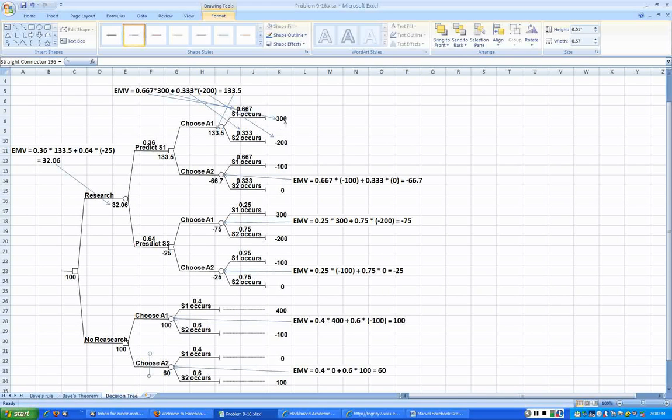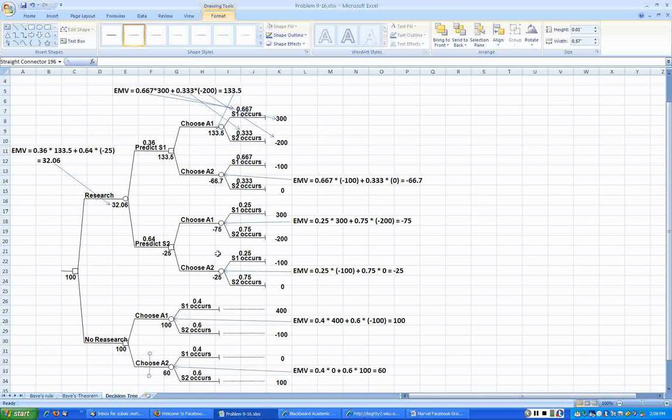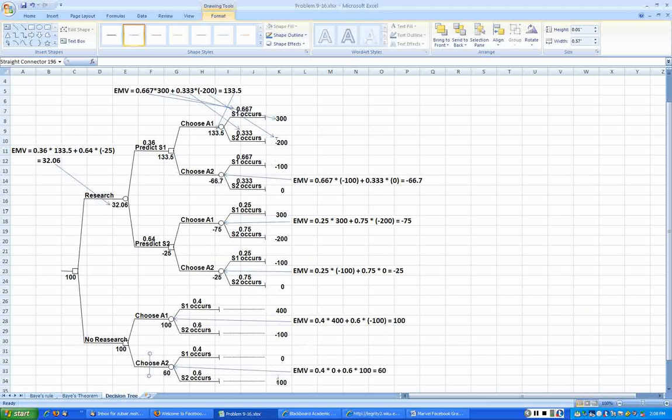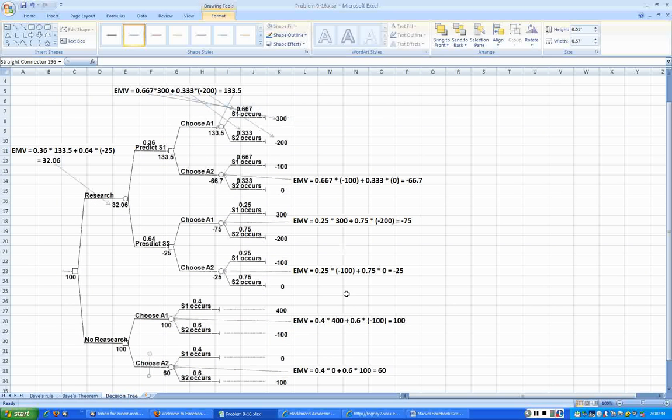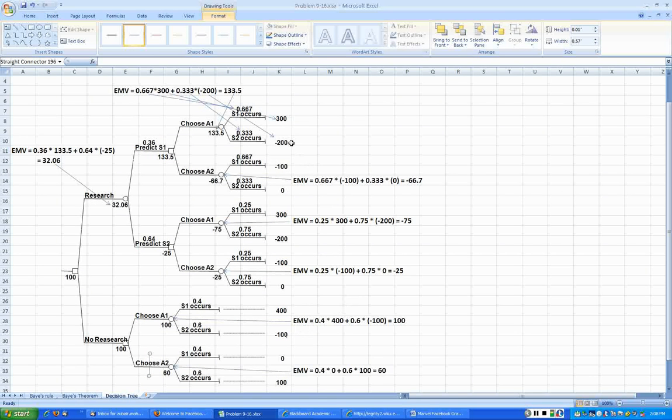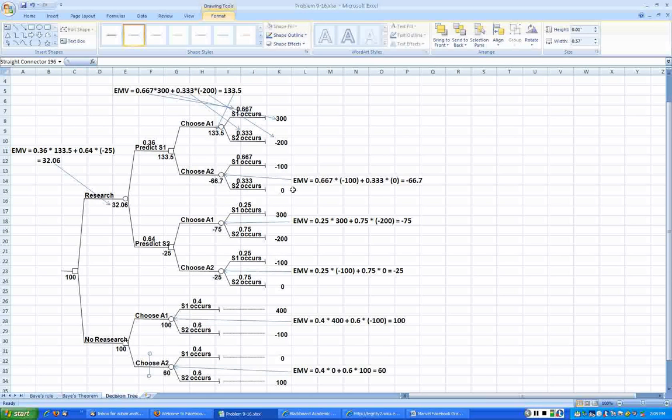So it is 400 minus 100, that is 300. Likewise in this branch where we do the research, from those monies that were given to us before we have taken the $100 out. That is 400 minus 100 is 300 here. It is negative 100, another negative 100 is negative 200, so here it is zero then it is negative 100. It is 100 here, then you give 100, so 100 minus 100 is zero here.